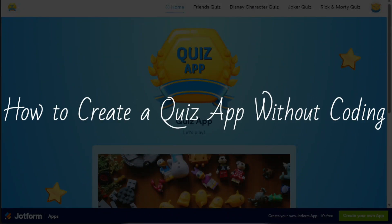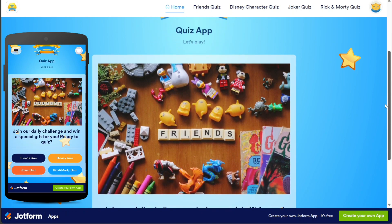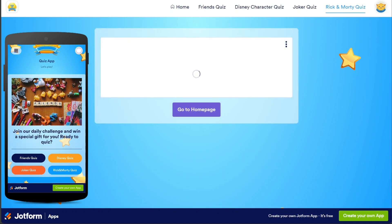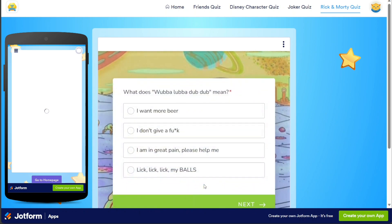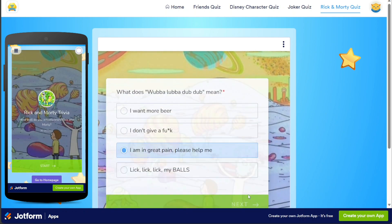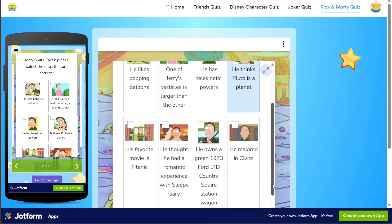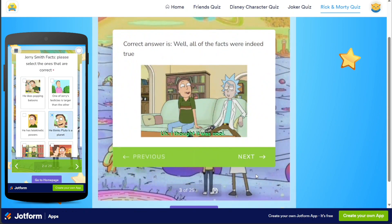How to Create a Quiz App Without Coding. Hi guys, this is SpeakAboutDigital, and in this video I'll show you a simple way on how to create a quiz app without coding. In this step-by-step tutorial, I will guide you through the entire process of building your own quiz app — from designing the layout and adding engaging questions to customizing the visuals and incorporating interactive elements. By the end of this tutorial, you will be able to create your own quiz app that you can share with your friends, family, or customers.